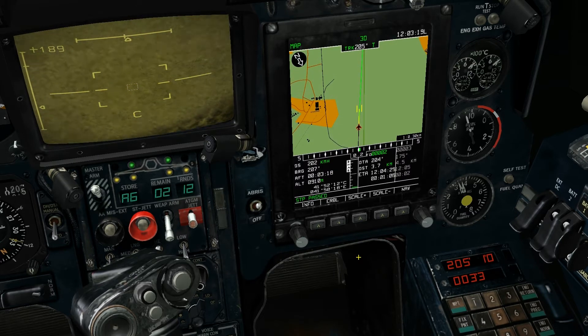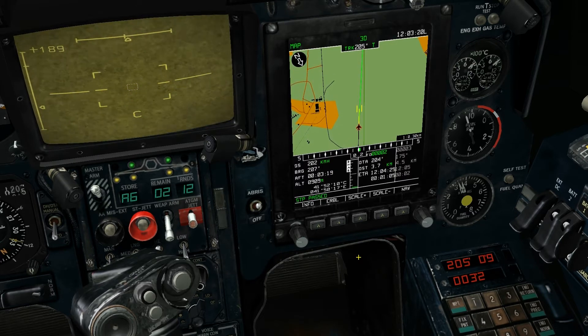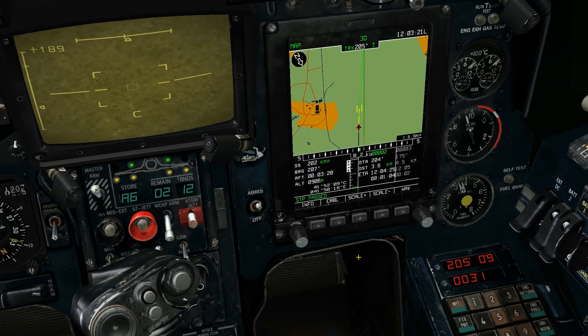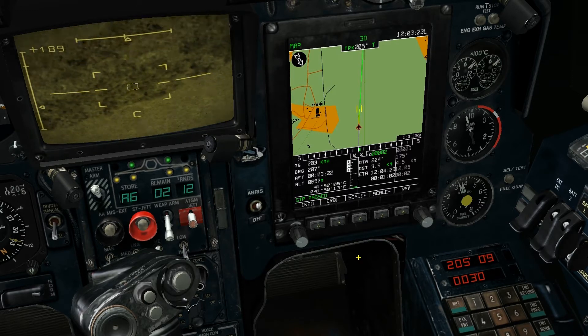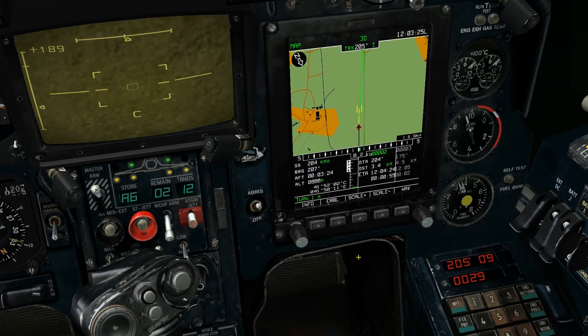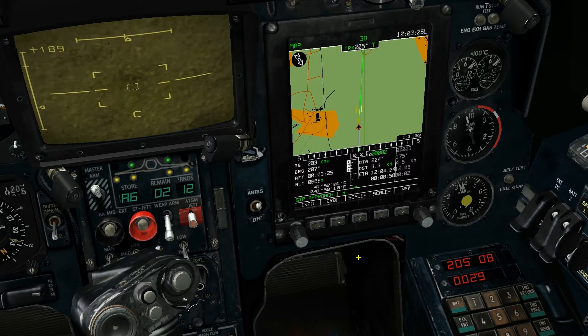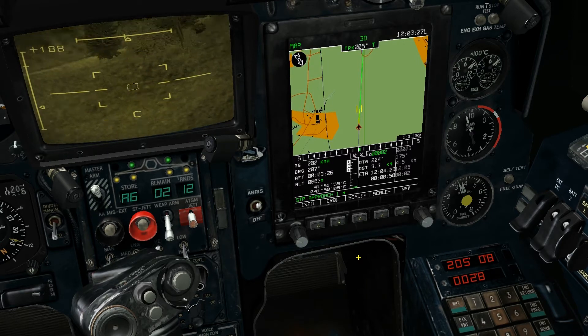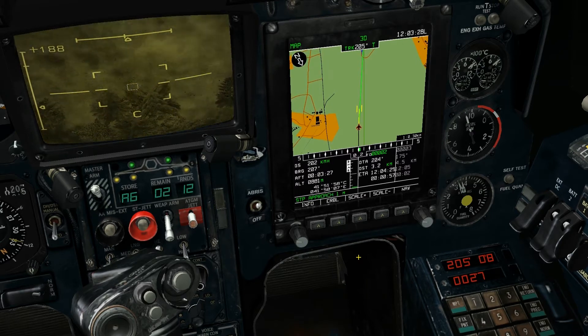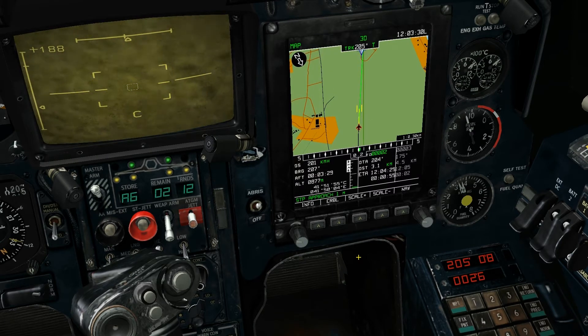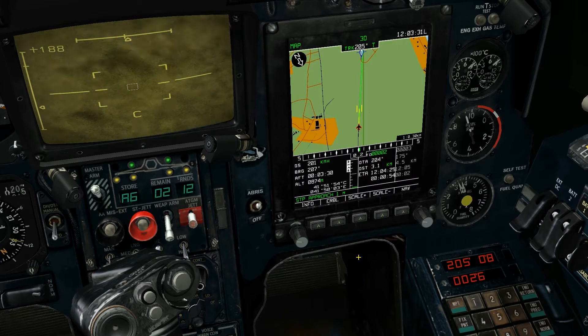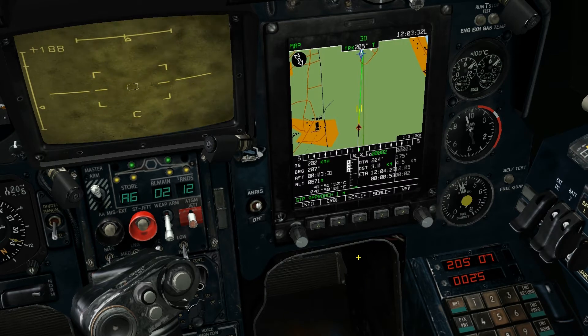For dispersing submunitions I'll be flying in at a level flight pattern. This will give a good dispersal pattern, but if I were dropping FAB-250s or FAB-500s I would come in at a much steeper attack angle.